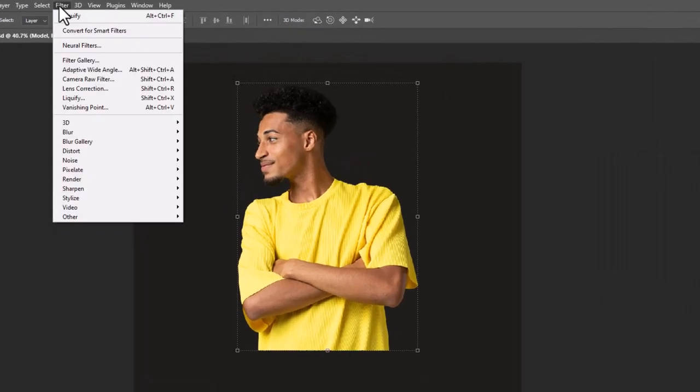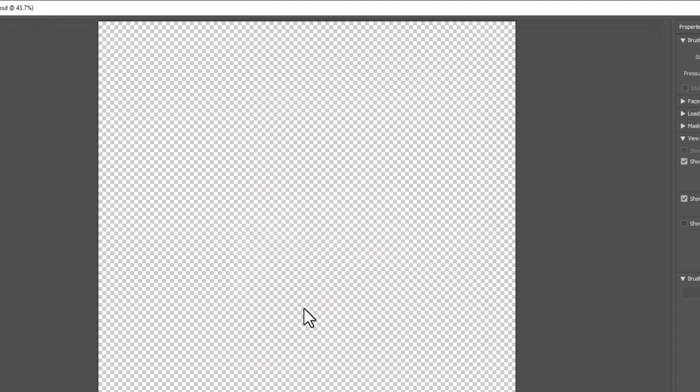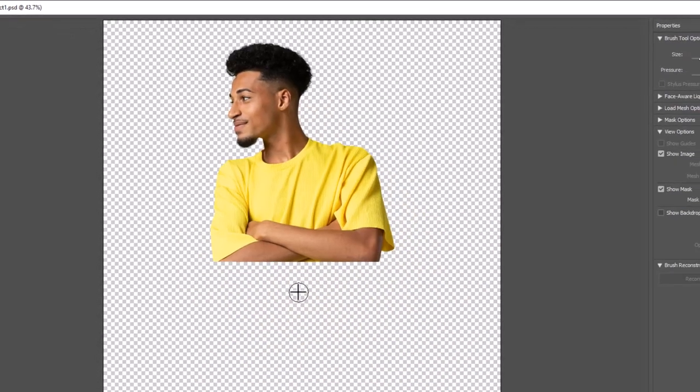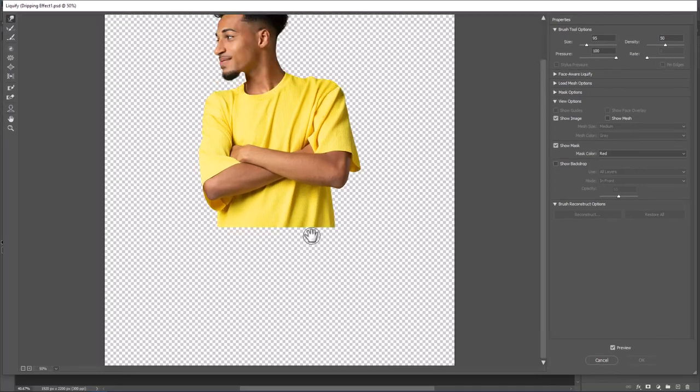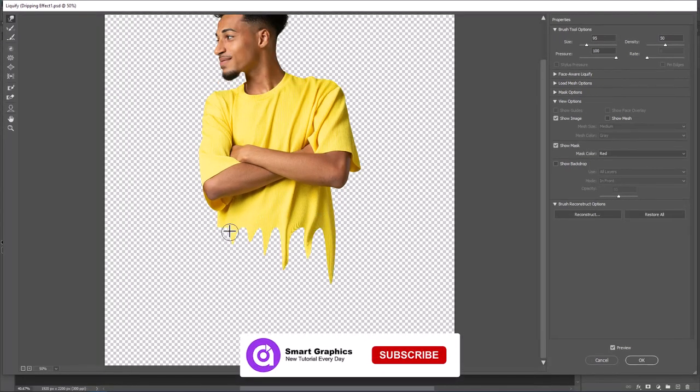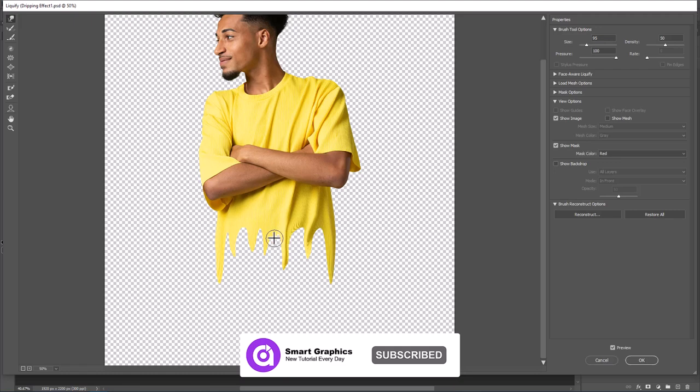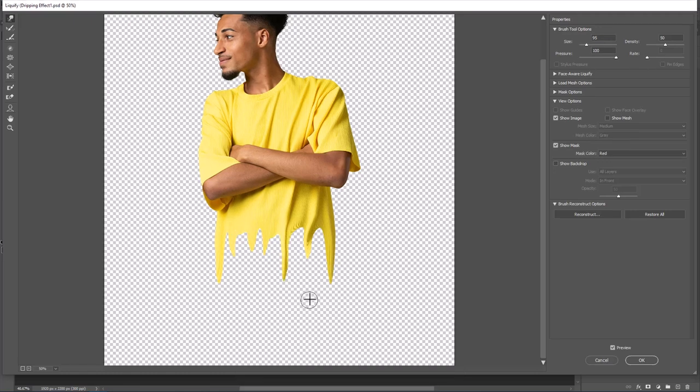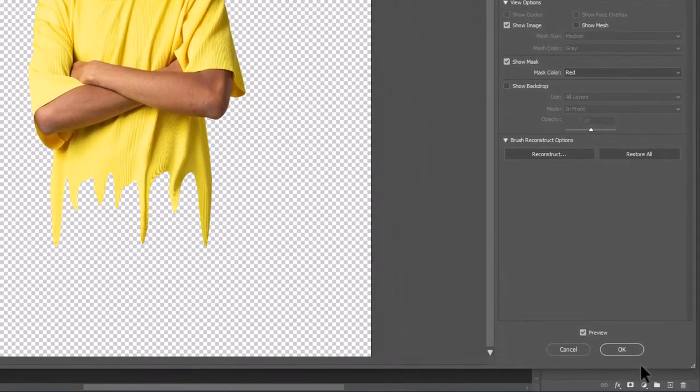Go to Filter menu and open Liquify. Follow the process. Click OK.